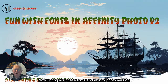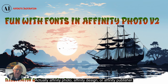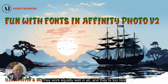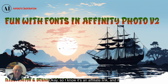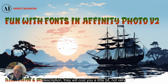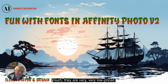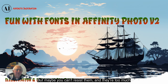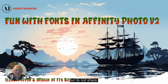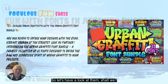I bring you these fonts in Affinity Photo version 2 — actually Affinity Photo, Affinity Designer, or Affinity Publisher. They work equally well in all and they're too nice to not share with you. I know it's an affiliate link, and if you download these fonts from the affiliate link in the description they will cost you a little bit — not very much, very low priced — but they're too much fun to not share. So let's have a look at them, shall we?